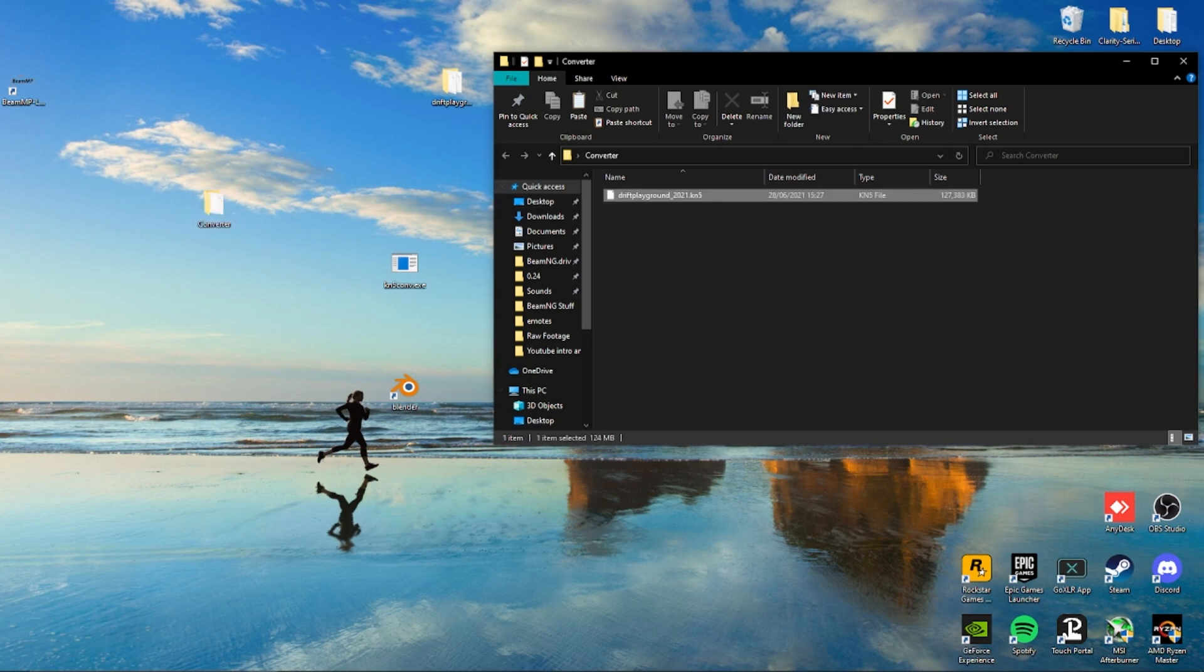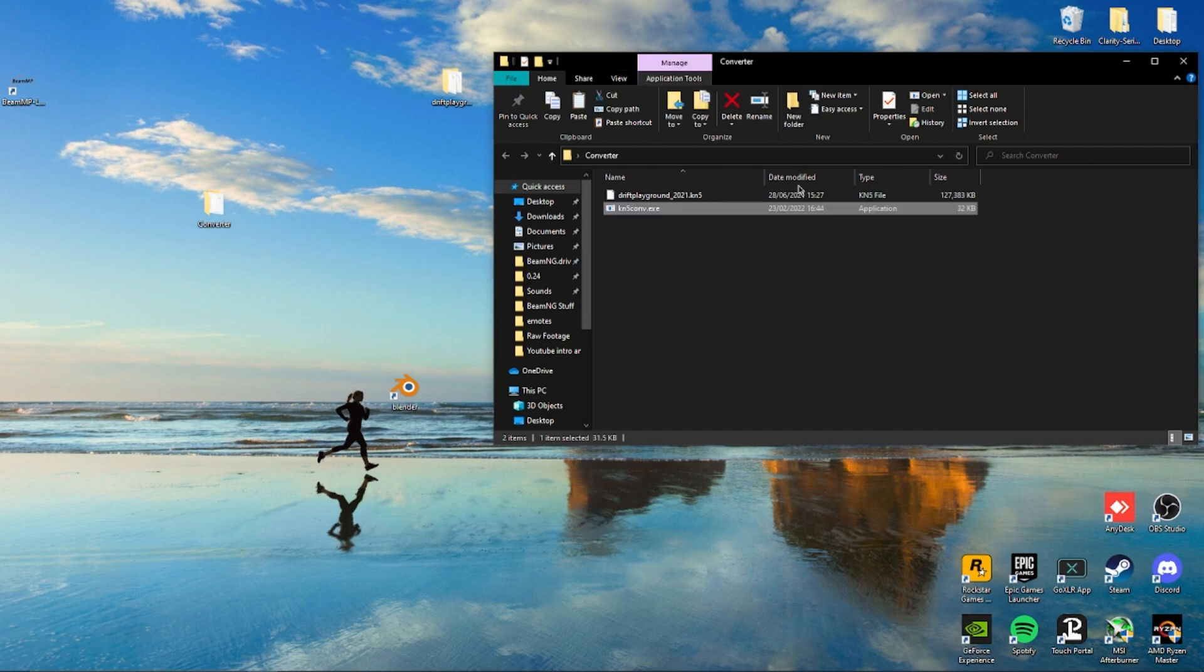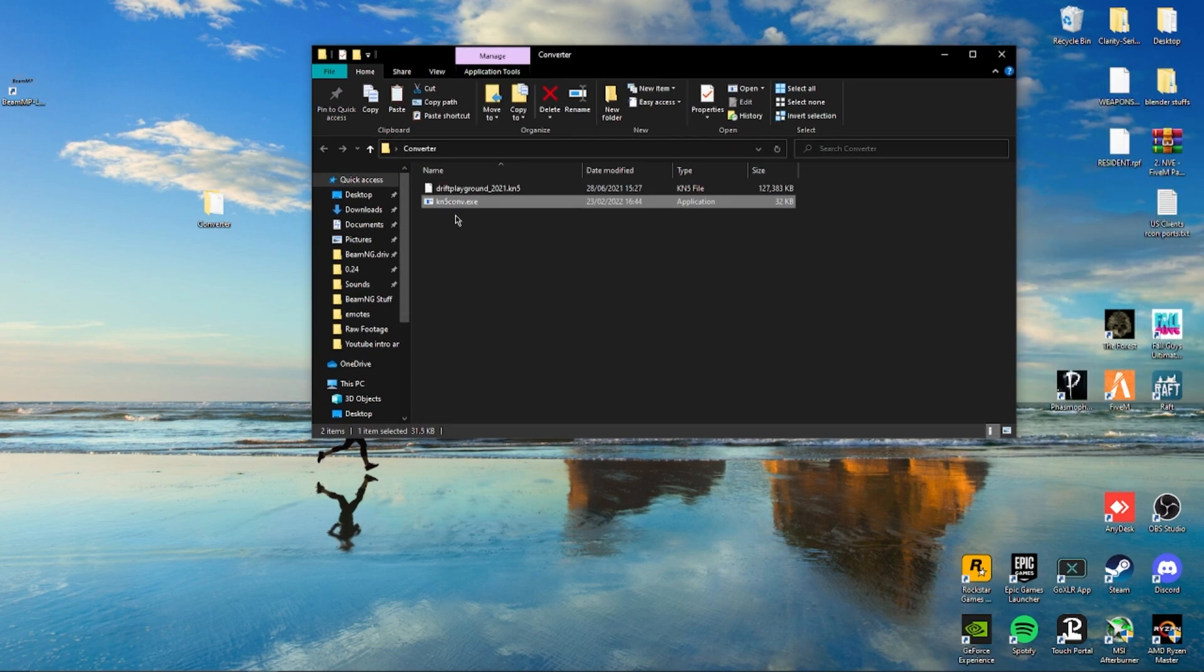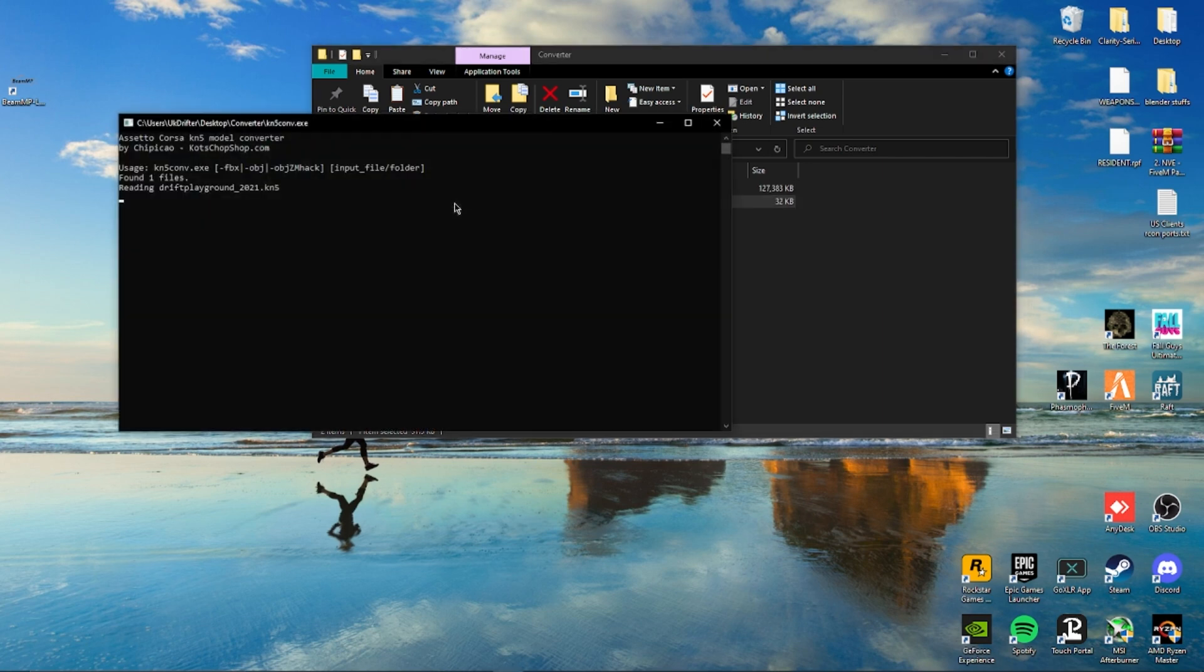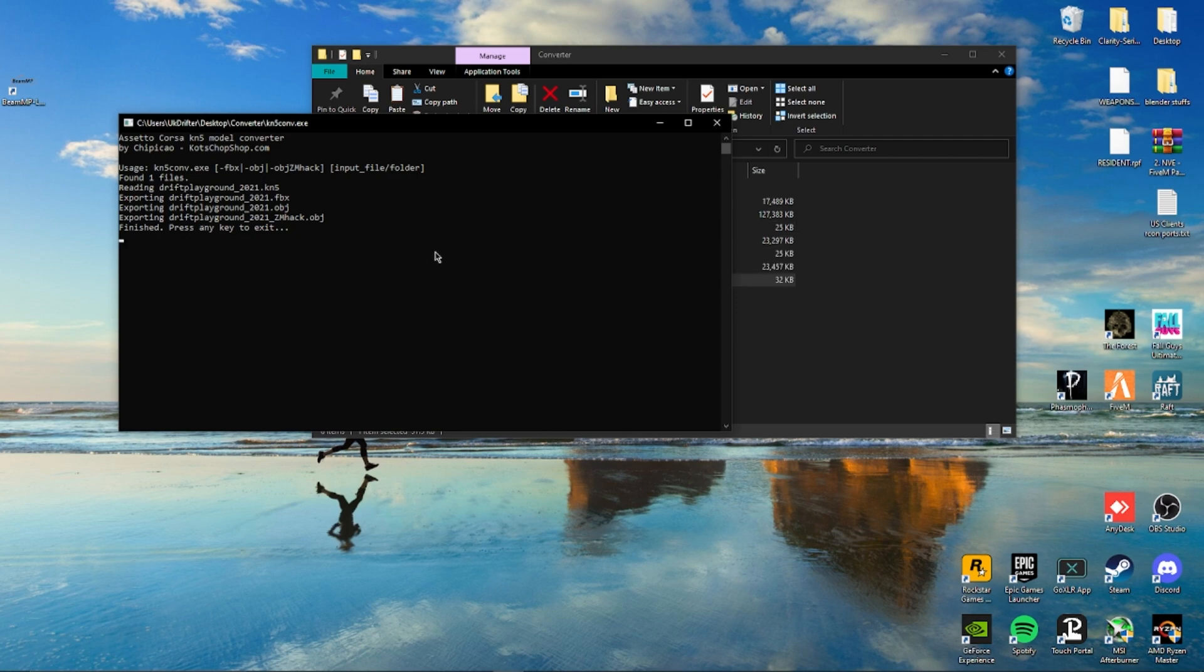We'll paste it in here and put the KN5 converter.exe, which will be linked in the description, in the same folder. Now we'll run the exe, and it's exporting all the files we need.